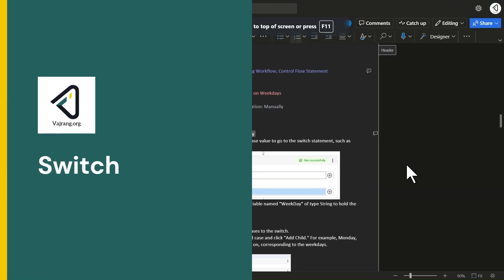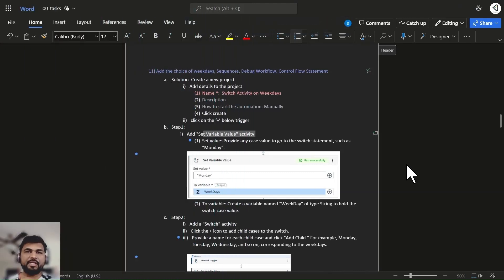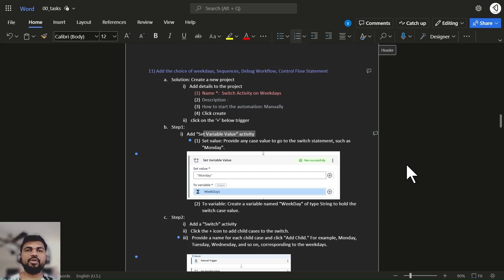Hello everyone, let's check the next task on using a switch activity. We will not directly go with switch activity but will first understand what exactly the requirement for it is. In some conditions you cannot just have true or false statements like yes or no — there can be yes, no, and other statements.